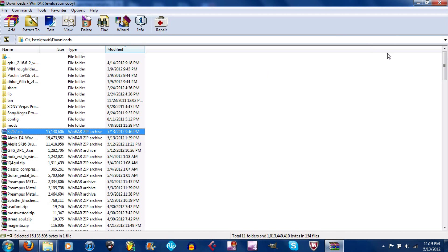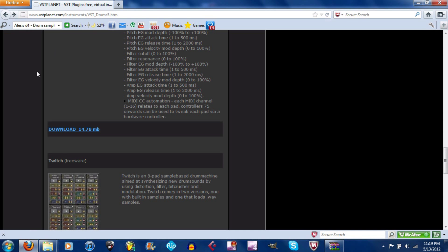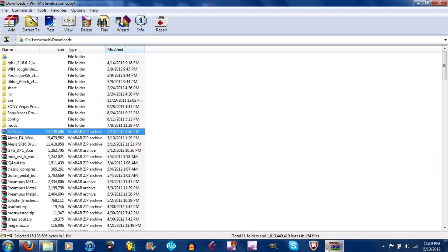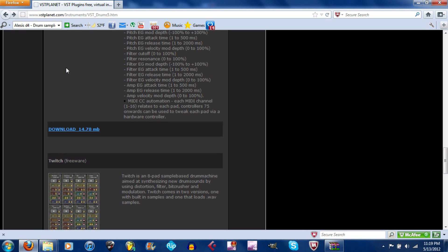You're going to need the SR202, the Alesis D4, and Alesis SR16. These are the drum machines - these are the WAV files. The Alesis D4 and SR16 are all on vstplanet.com. Again, I'll put the link somewhere in an annotation.